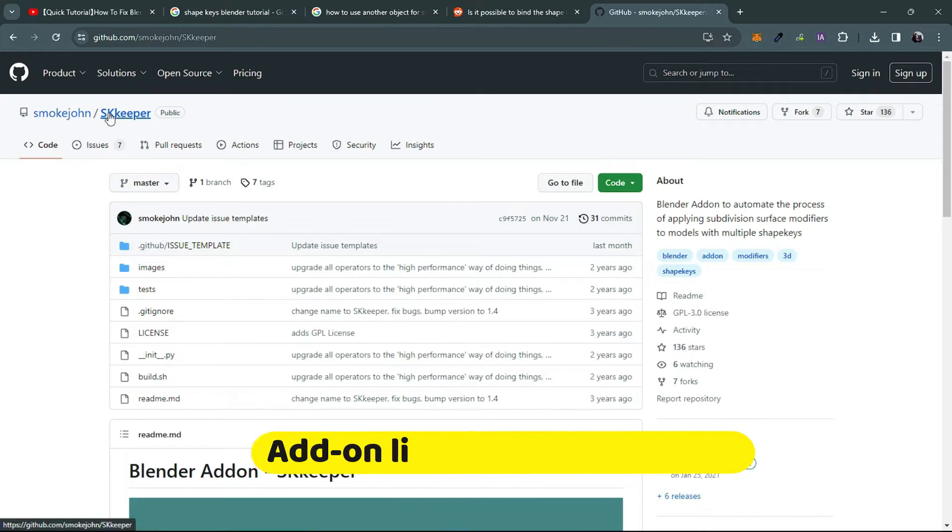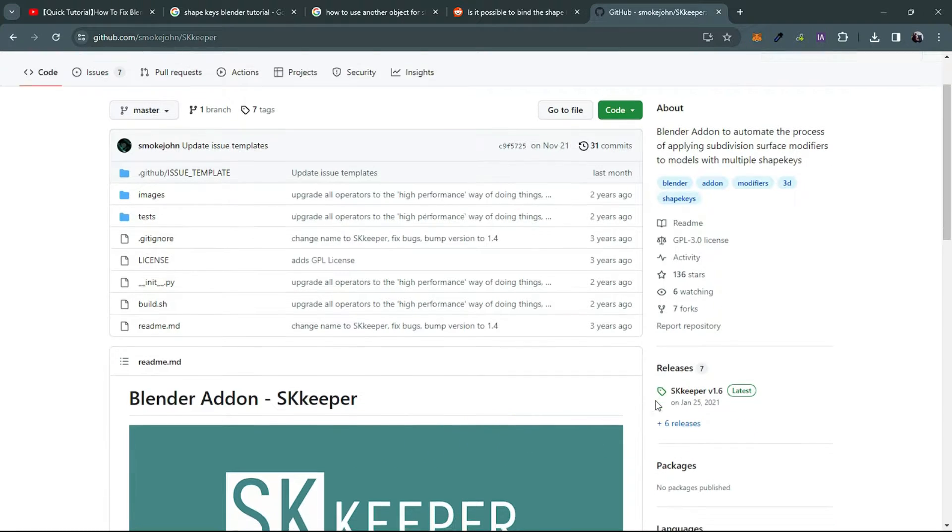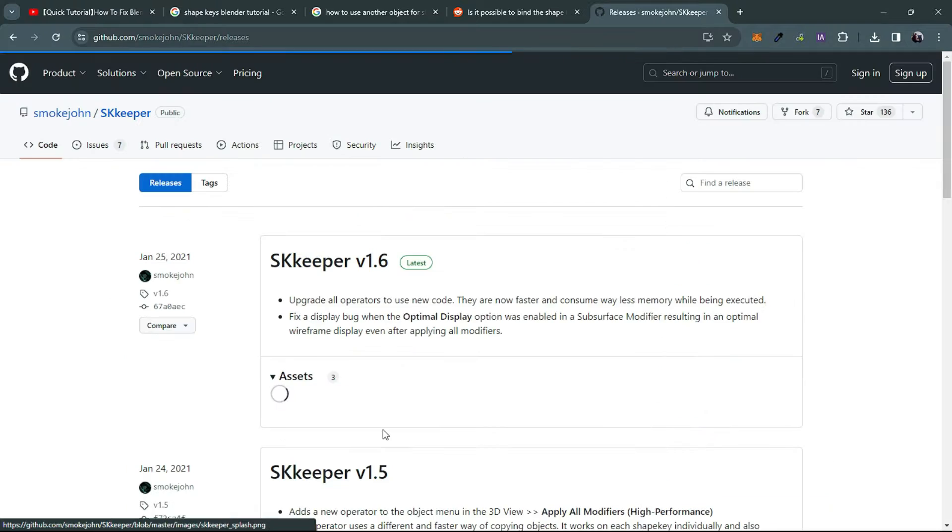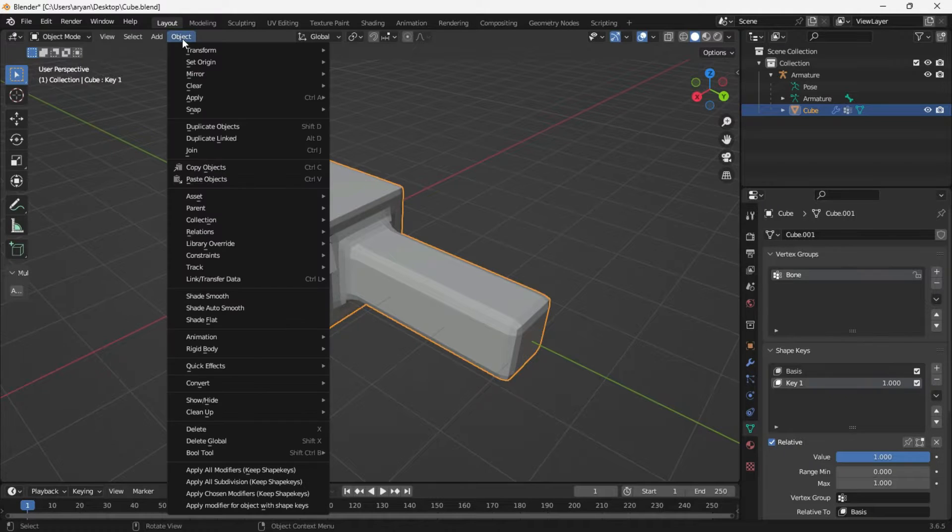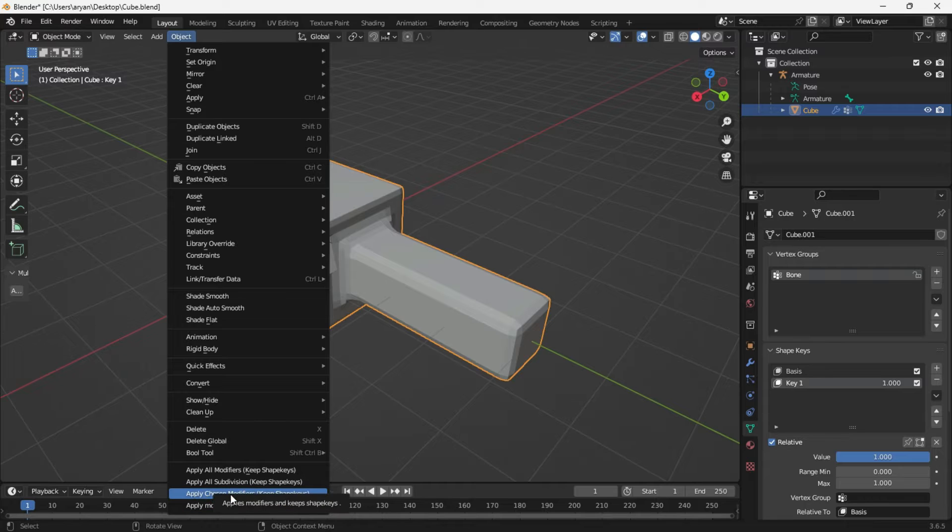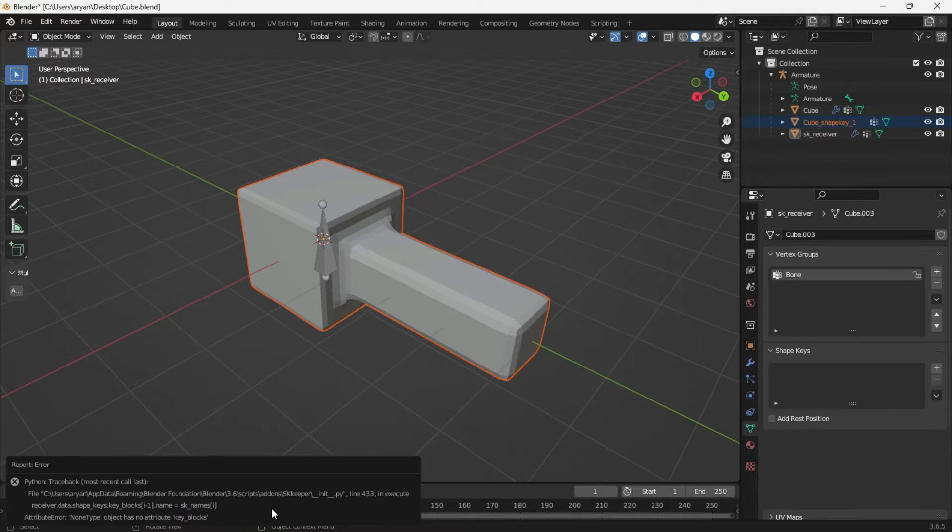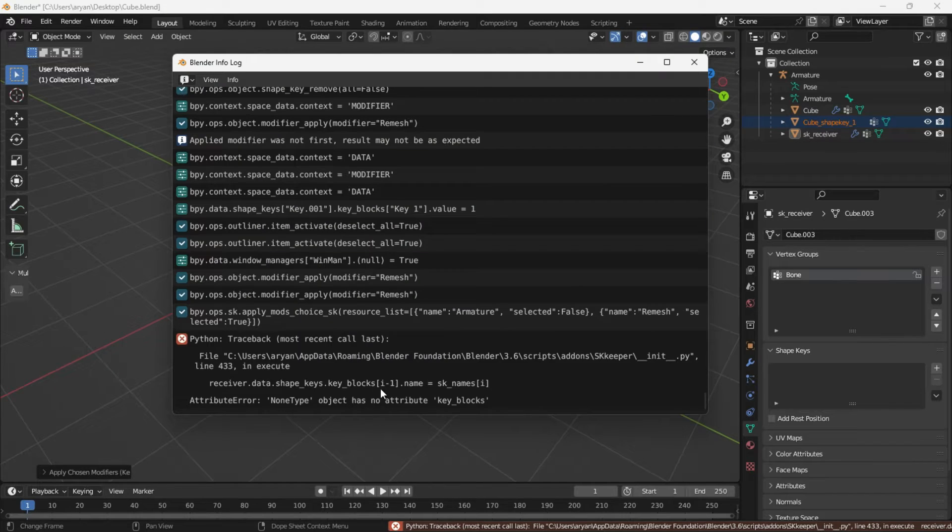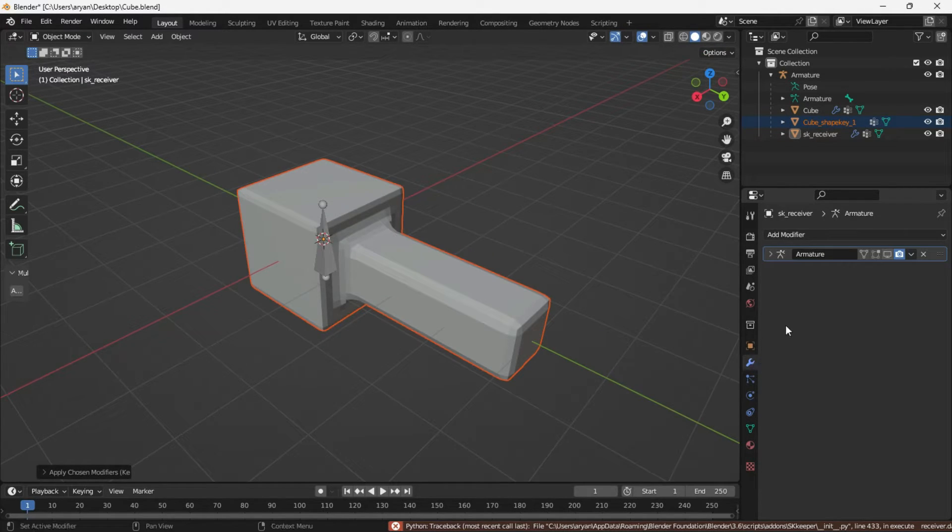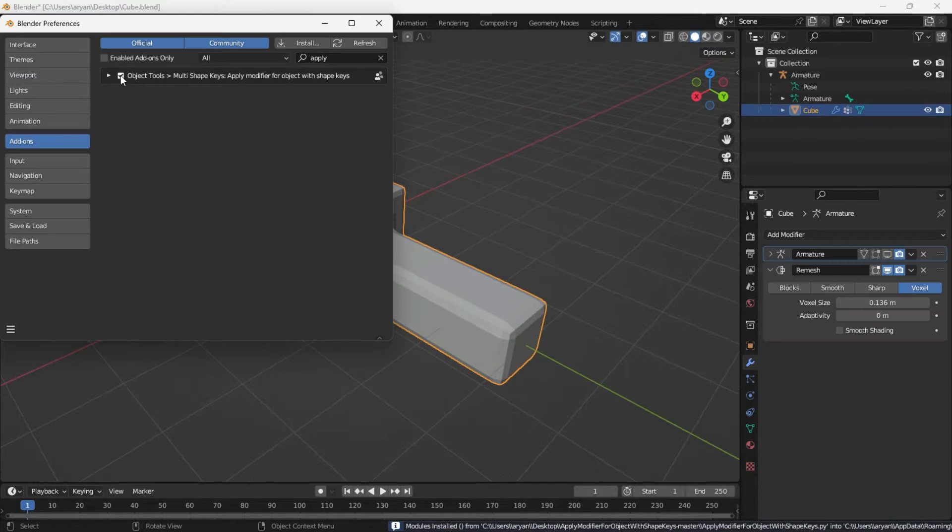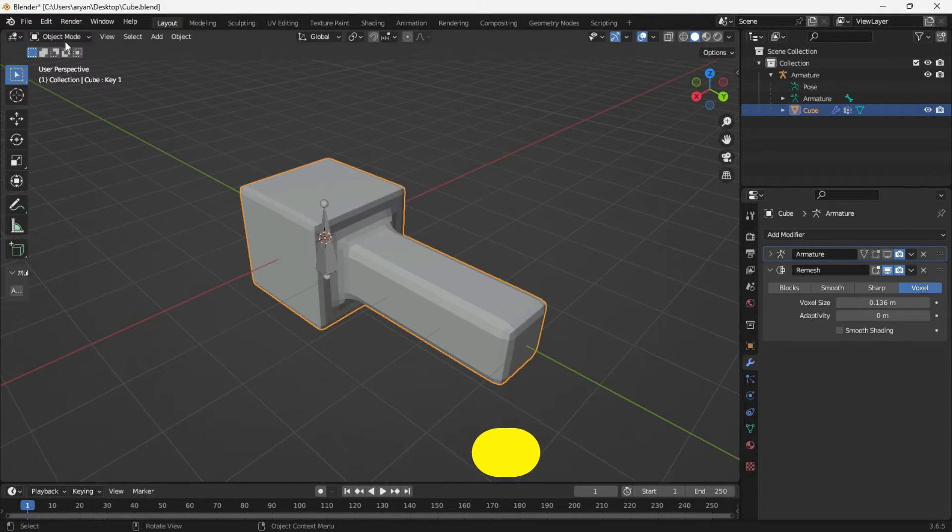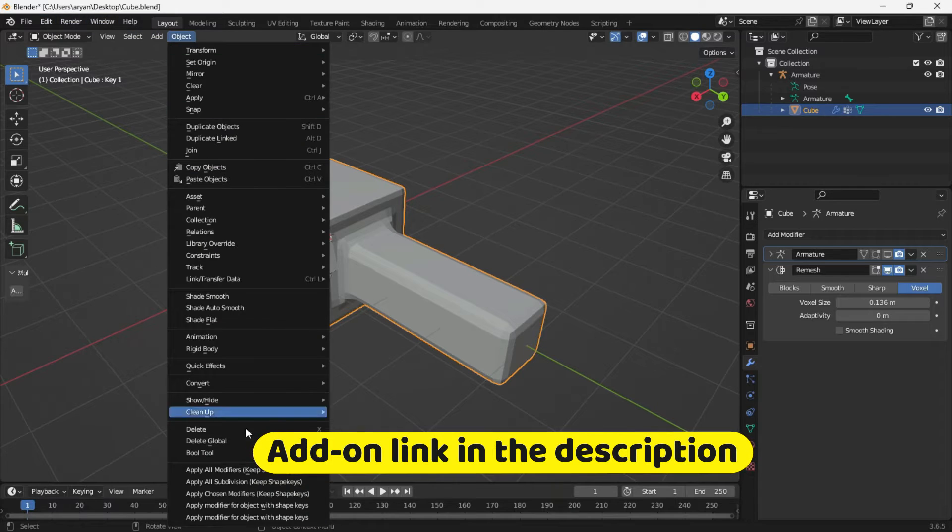Some add-ons like Skikeeper, a Blender add-on available on GitHub, aim to automate the process of applying subdivision surface modifiers to models with multiple shape keys. However, I couldn't achieve positive results with it, encountering errors constantly. It might work in older Blender versions, but it's not functioning for me. I also attempted another add-on, but the outcome was the same.